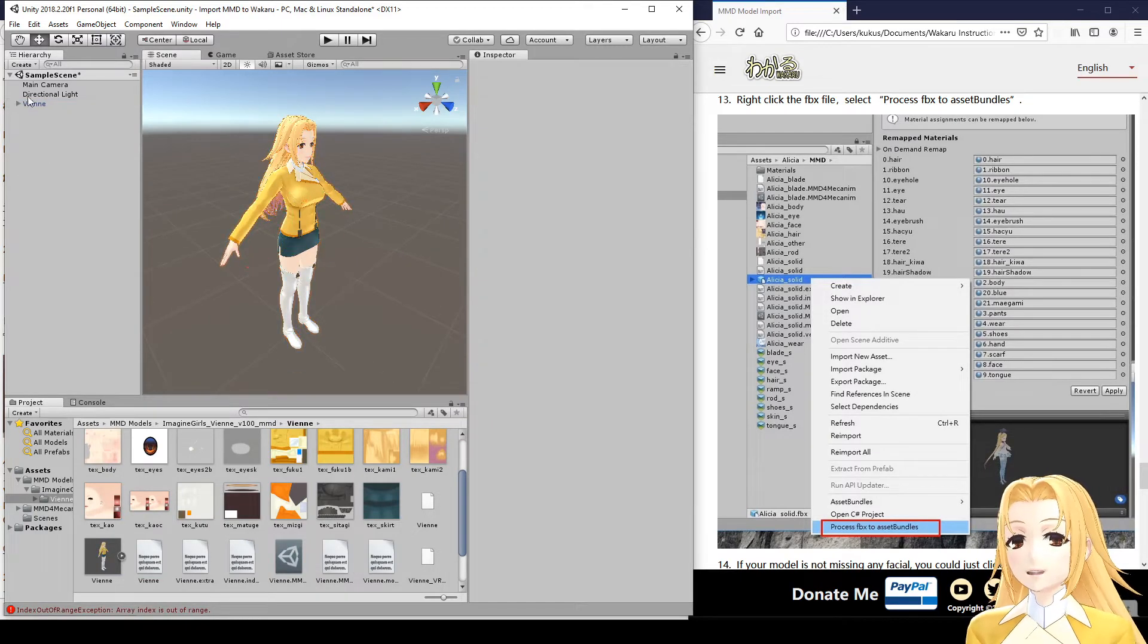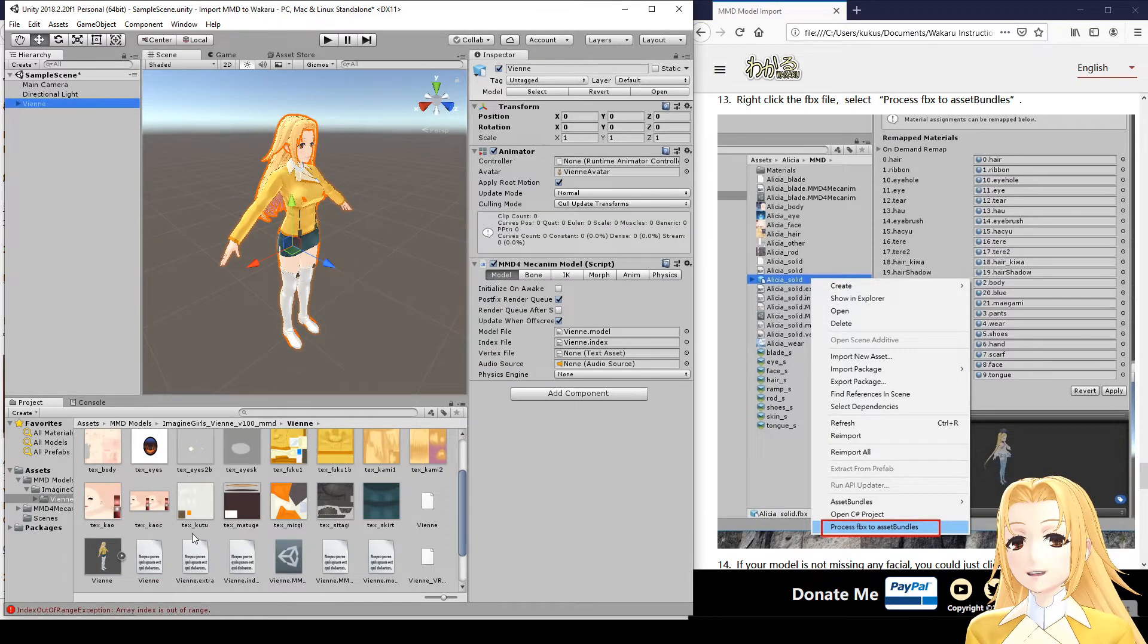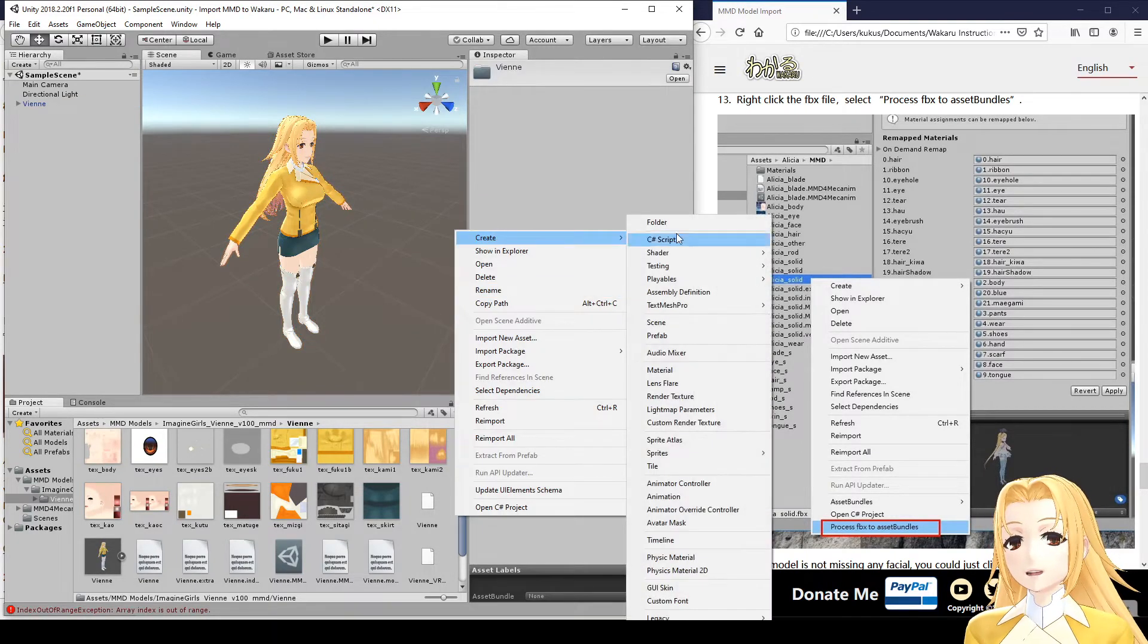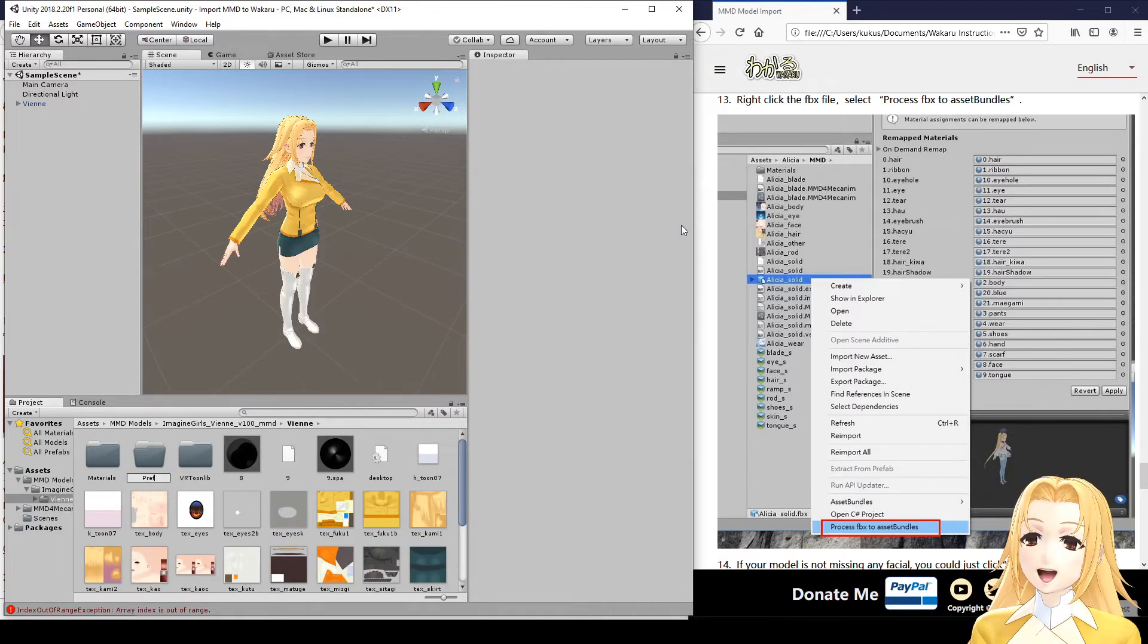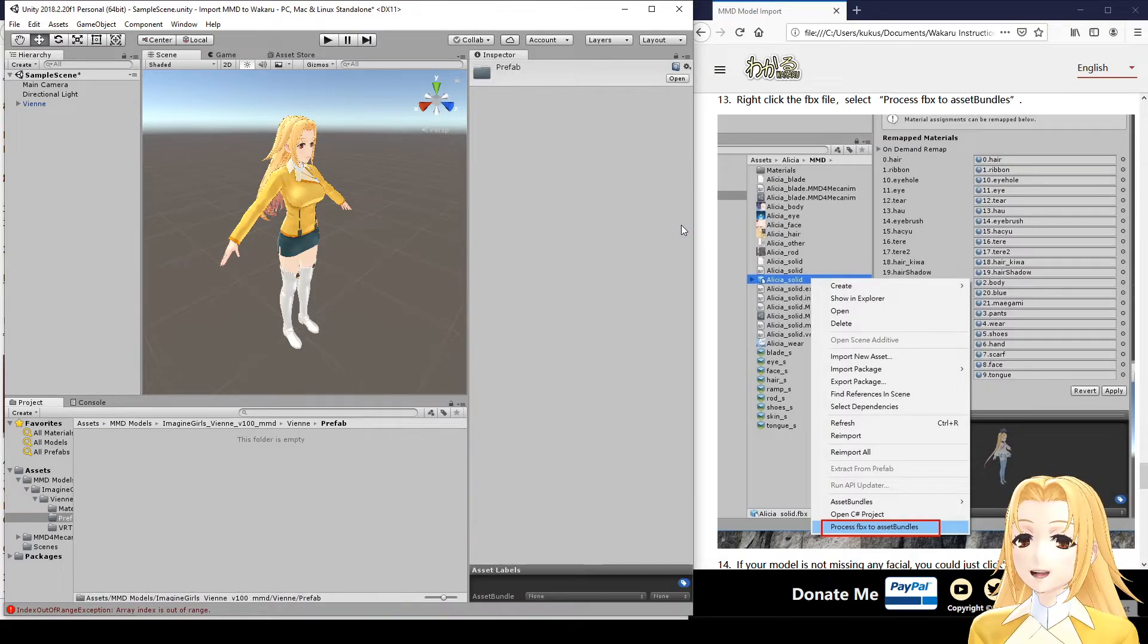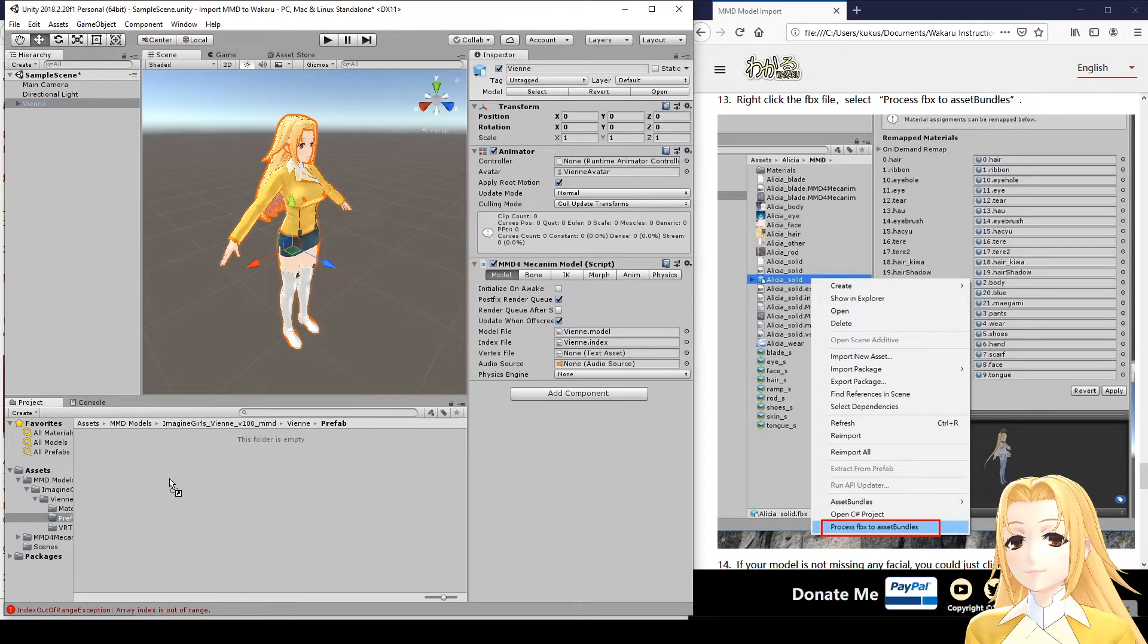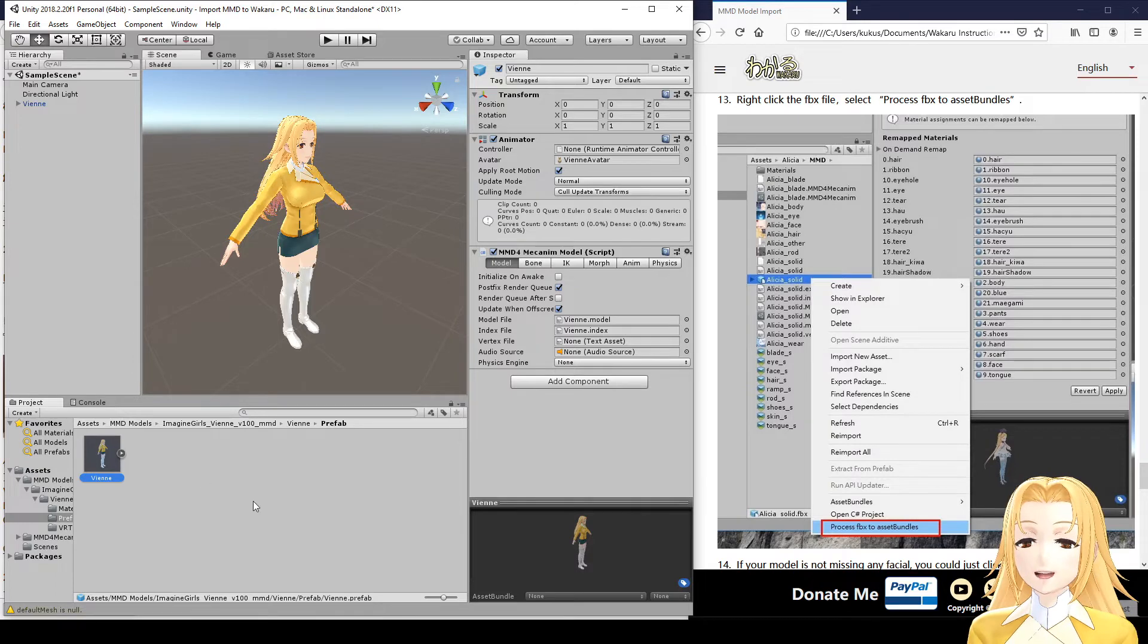Now we have to drag vn back into the project folder to create a prefab of it. I'm actually going to create a separate folder here, called prefab, just to organize a little bit. And I'll drag vn from the scene hierarchy into the project folder. And that makes vn.prefab.